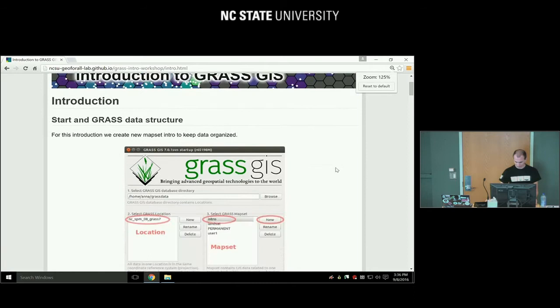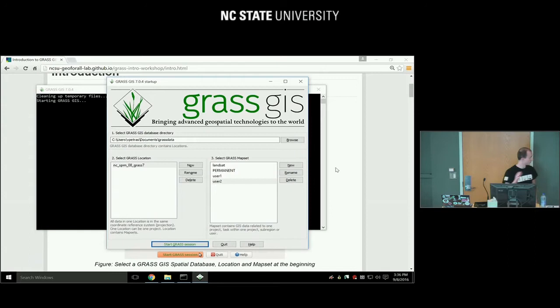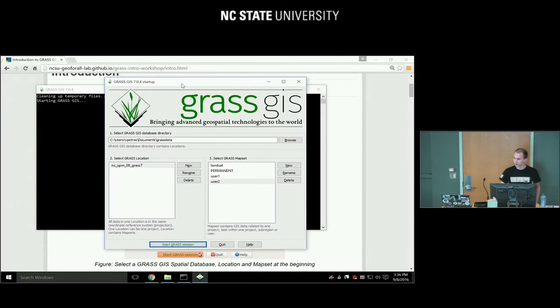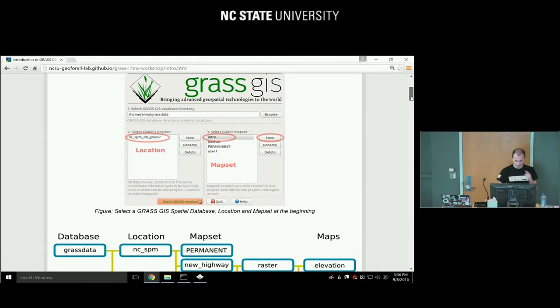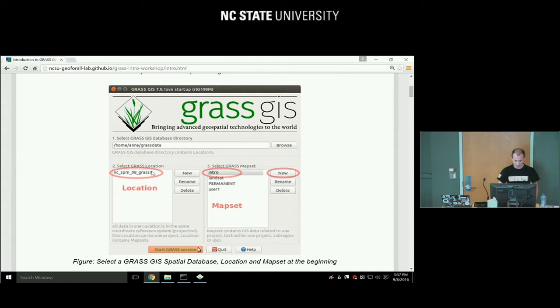First we need to start GRASS. Type GRASS and follow the steps to get to this point. You will get a dialog which requires you to understand how GRASS data are stored in the GRASS spatial database. It basically requires you to fill out three items: the GRASS database directory, GRASS location, and GRASS map set.